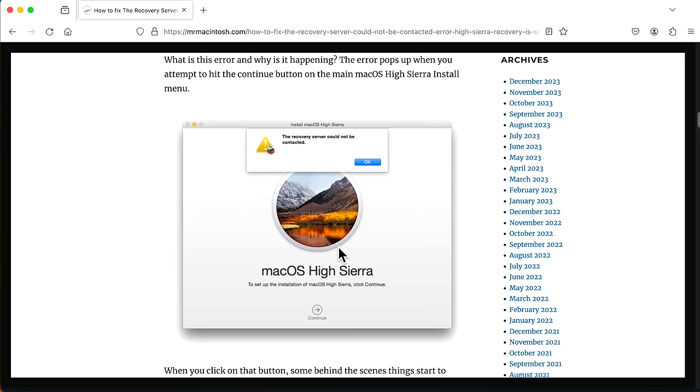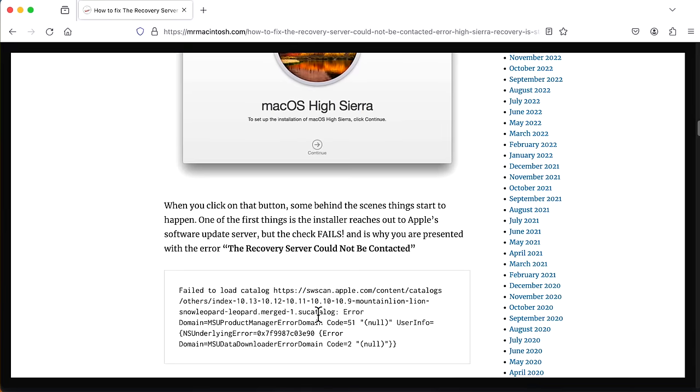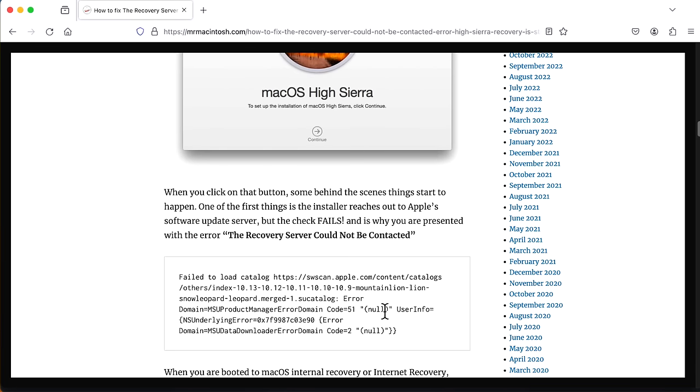So when you get this error, what happens is that you have to download the entire version of macOS High Sierra from Apple servers. But when you click continue, it tries to get the software update URL and cannot get that URL. So when you click that, that's what happens. And this is the error that you get. Failed to load the catalog, swscanapple.com, and then the index software update URL.